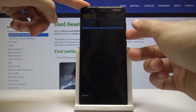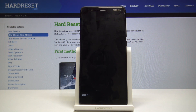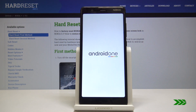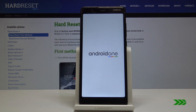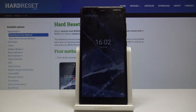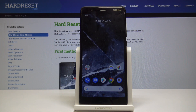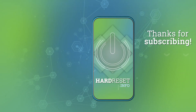I'm going to select reboot system now and confirm it with the power key. The device will boot back up into the Android system — and as you can see, we're back at Android. That is basically how you would enter and also exit the recovery mode. If you found this helpful, don't forget to hit like, subscribe, and thanks for watching.